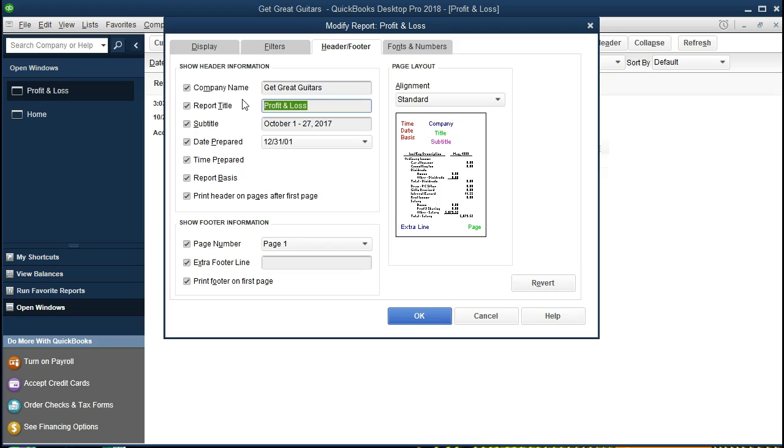This might be something that you might want to memorize. I have a memorized report because there could be some individuals who will just prefer that name, and it depends who you're getting a question from. If you get a creditor or an outside CPA firm, they may be more accustomed to using the term Income Statement. They probably know the idea of a profit and loss and are aware of QuickBooks and the naming of it. But just to make things as easy as possible, it may be good just to call this an Income Statement and change the name right there.